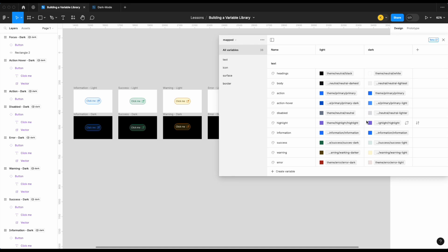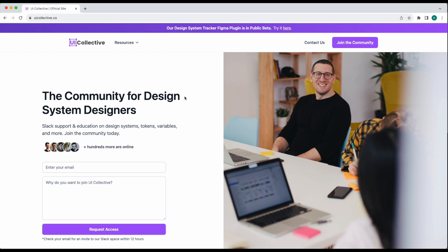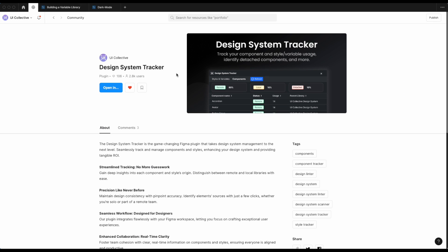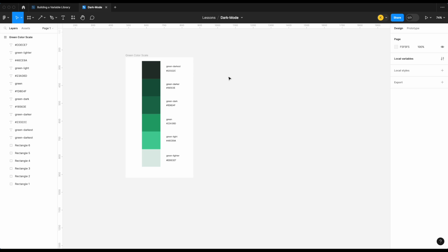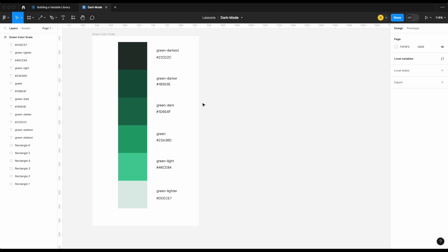Let's get started. Before we do, be sure to join our Slack community at uicollective.co — we also have our design system tracker in free public beta, links in the description. Before we get into building the dark mode library itself, I wanted to cover some theory. Whenever someone asks how to build a dark mode variable library, my response is always: you already have all the colors you need — you shouldn't be adding 200 more colors.